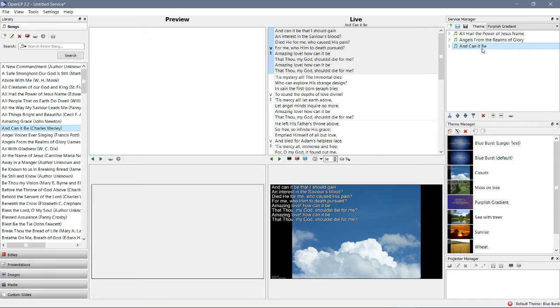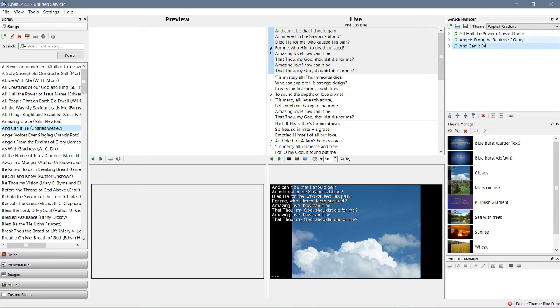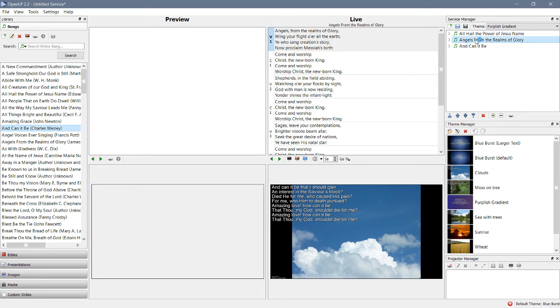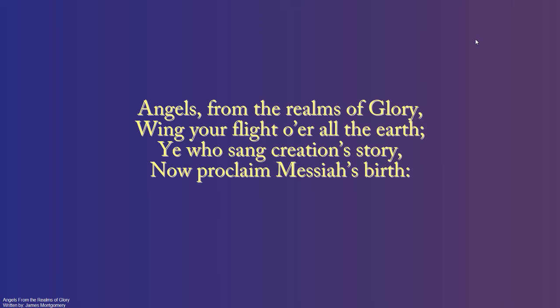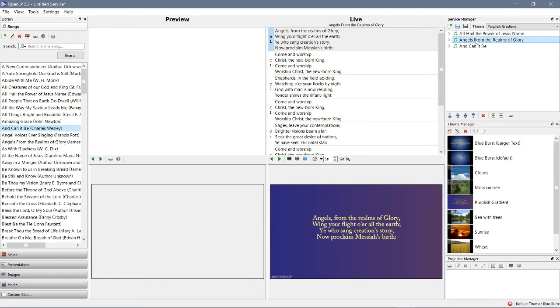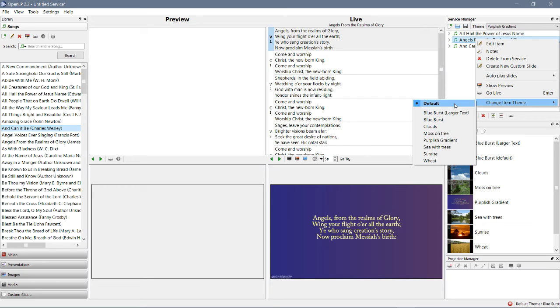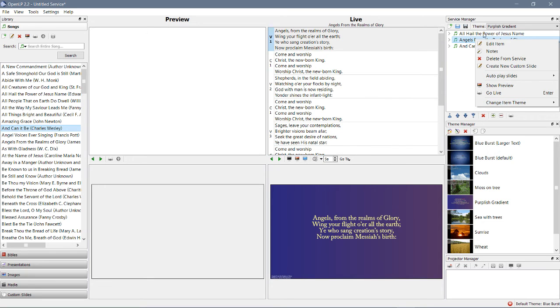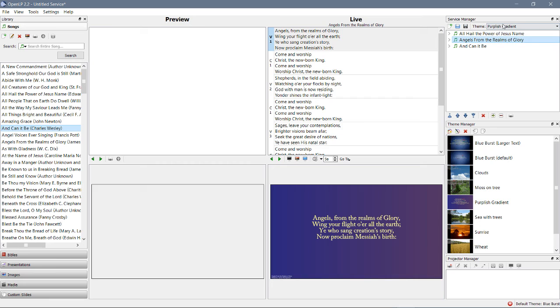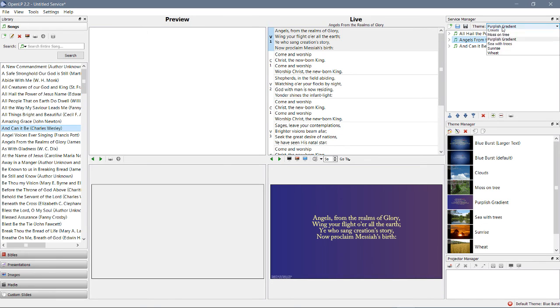That will always be clouds regardless of whether I've changed it up here. This one will always be the default, why? Because it's set on default, whatever the default theme happens to be. In this case it's purplish gradient, but if I didn't have one here, it would be this one.